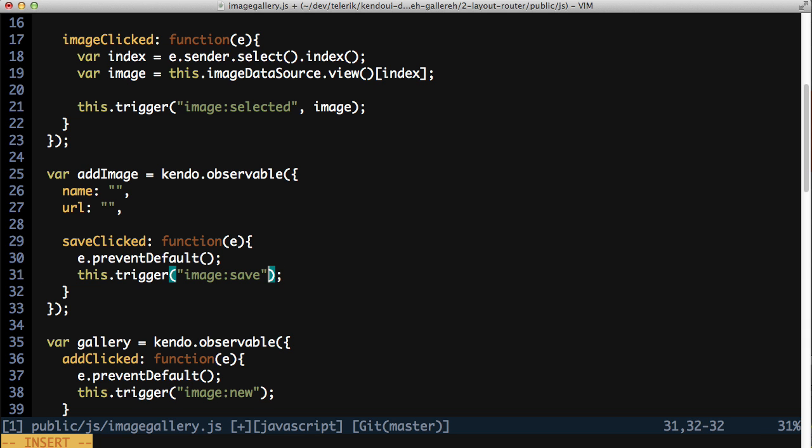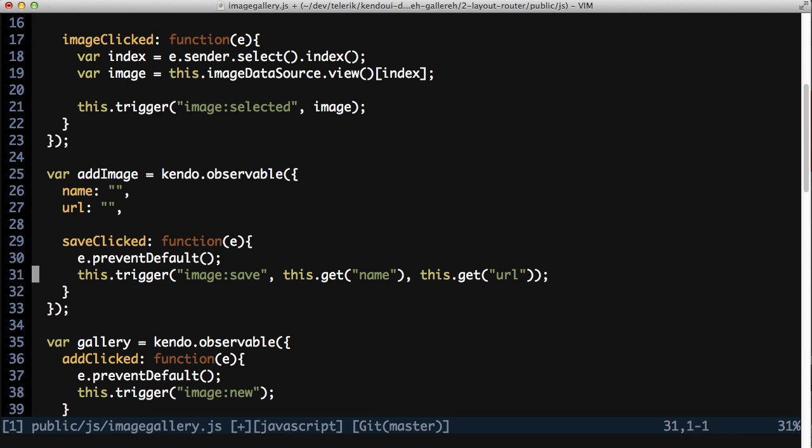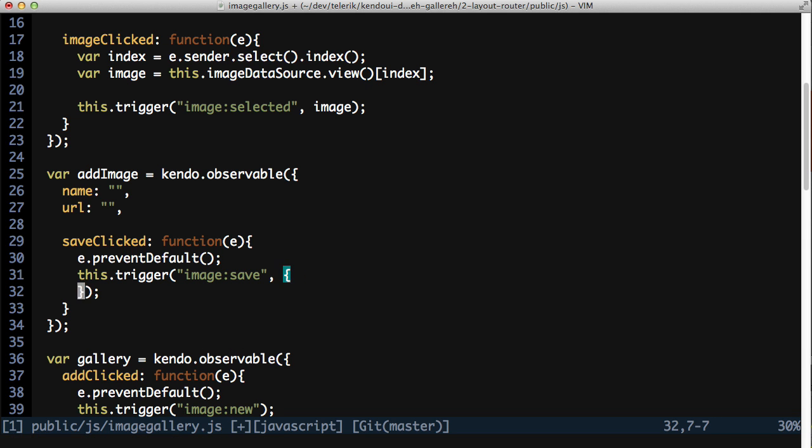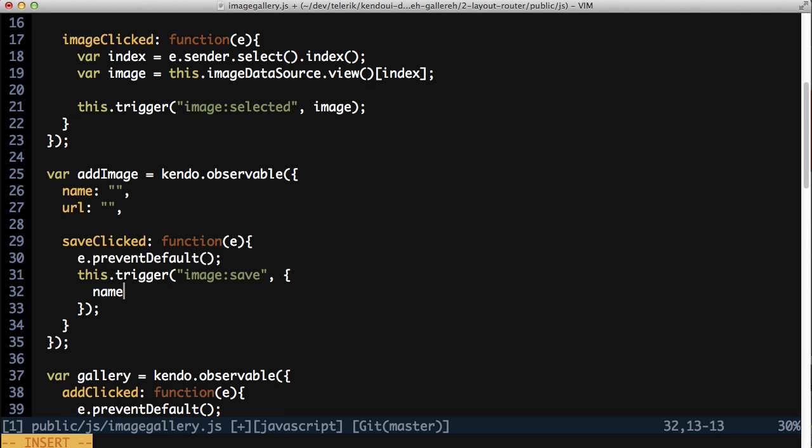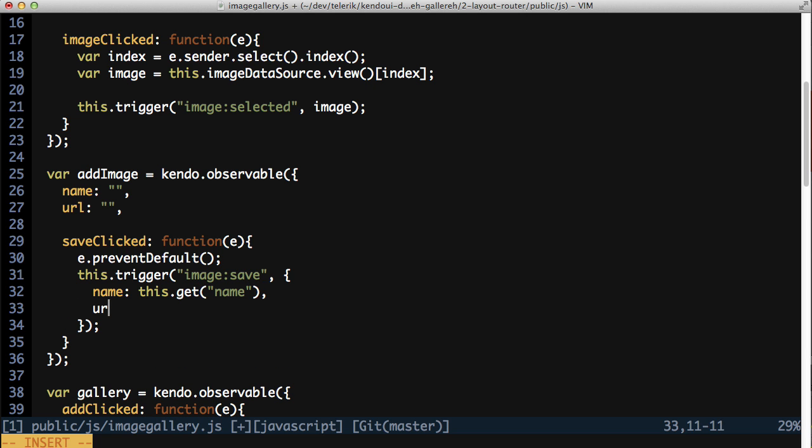You'll need to pass the image name and URL along with the event trigger. You can either pass two separate arguments, or my preference, pass an object literal with named values. This keeps the argument list short, there's really only one argument, and allows flexibility in adding and removing data as needed without having to update the event handler.